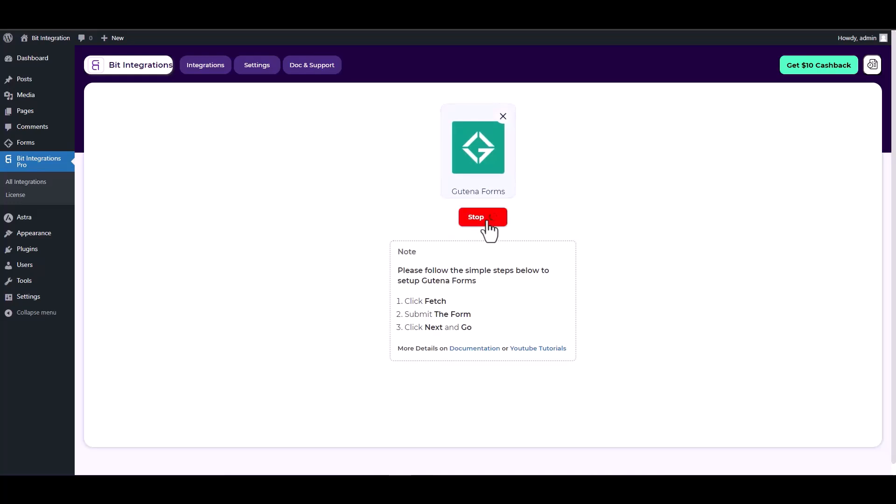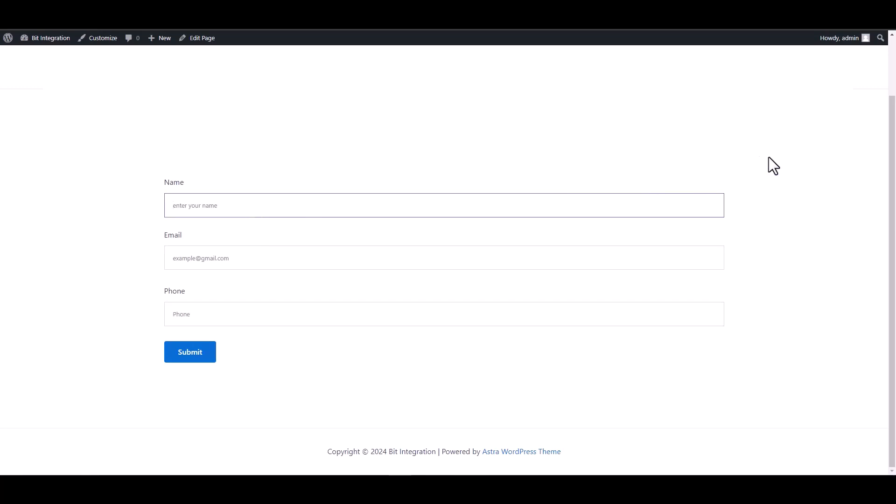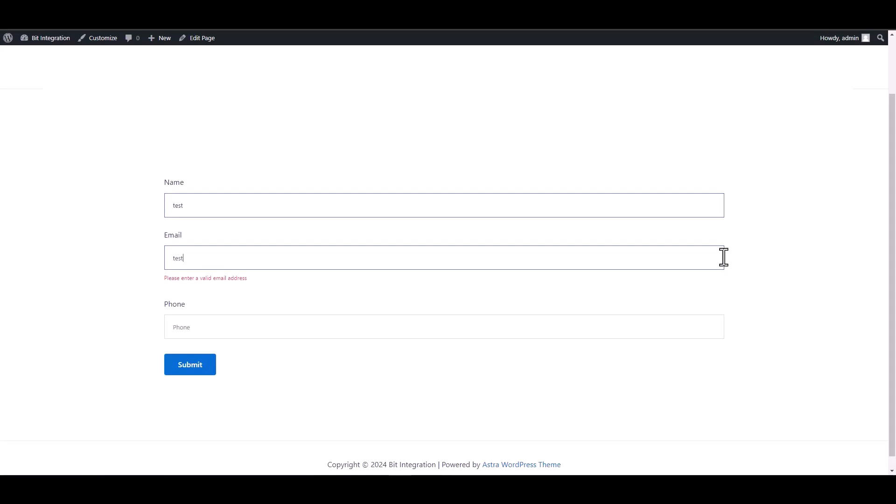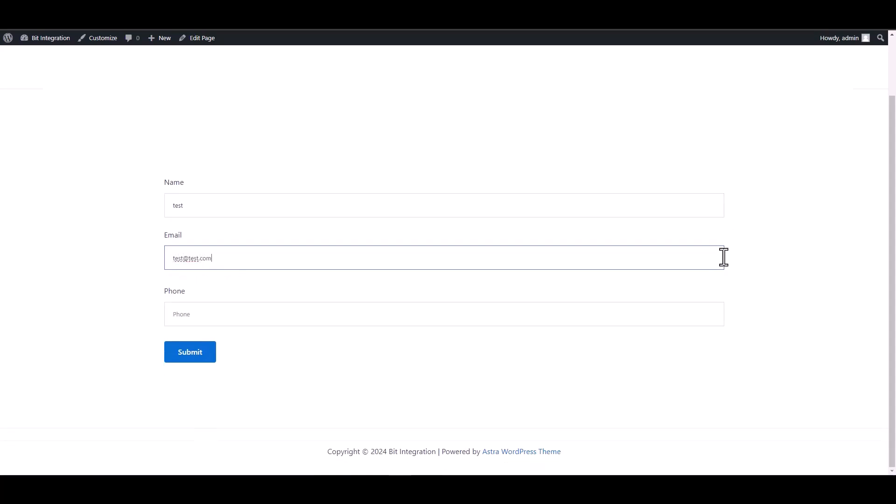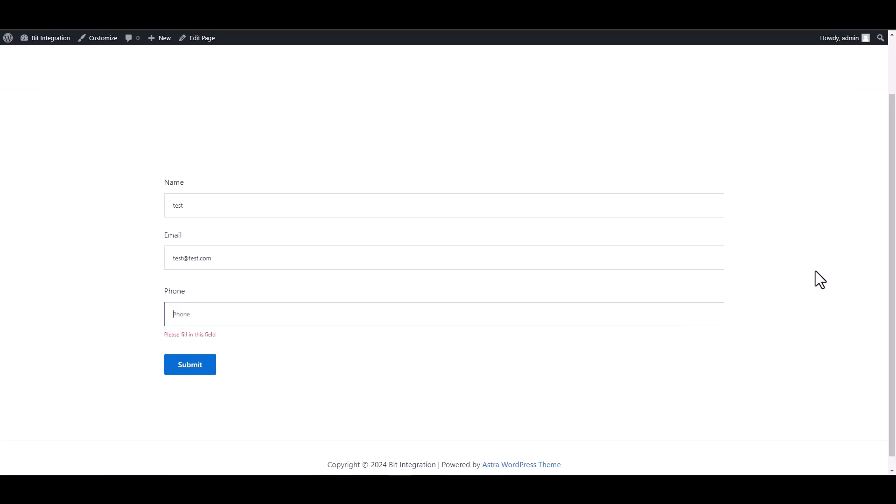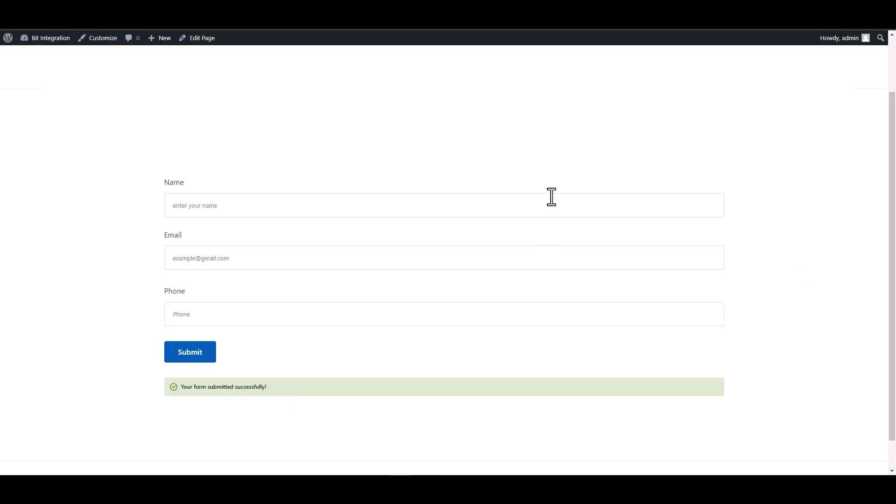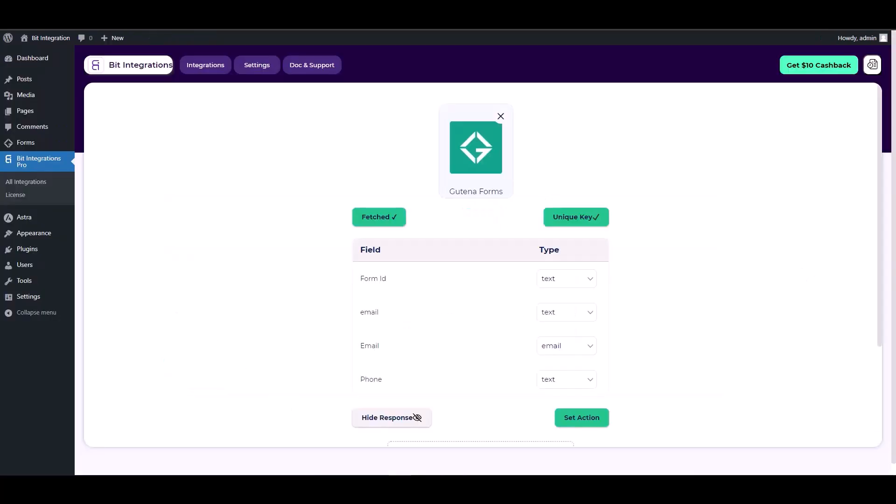Go to your contact form site and fill it out to retrieve the Gutina Forms. Go back to your integration site, here you can see that it has been successfully fetched.